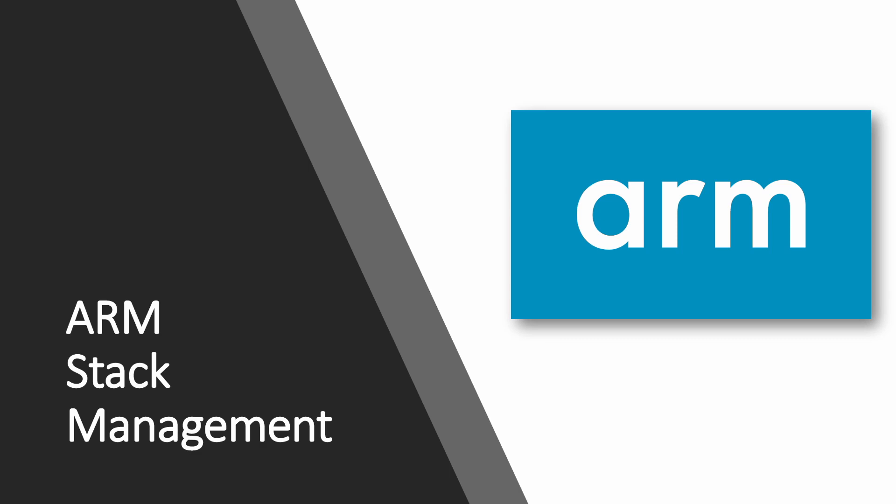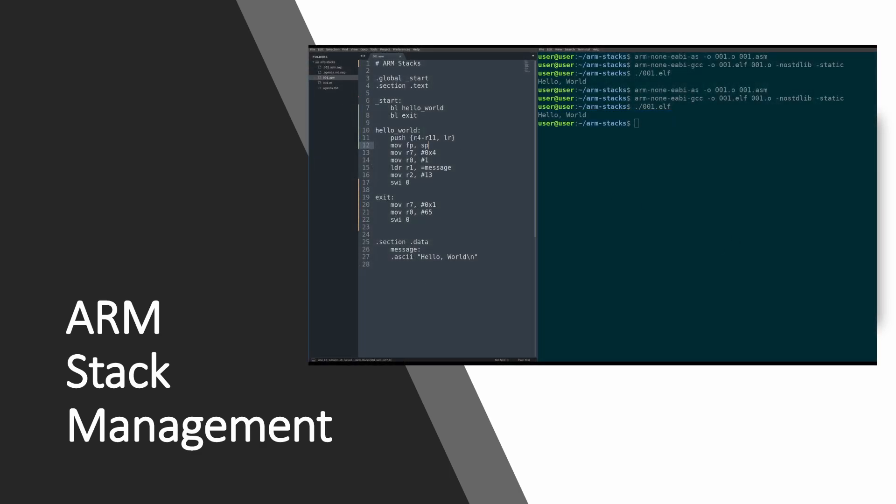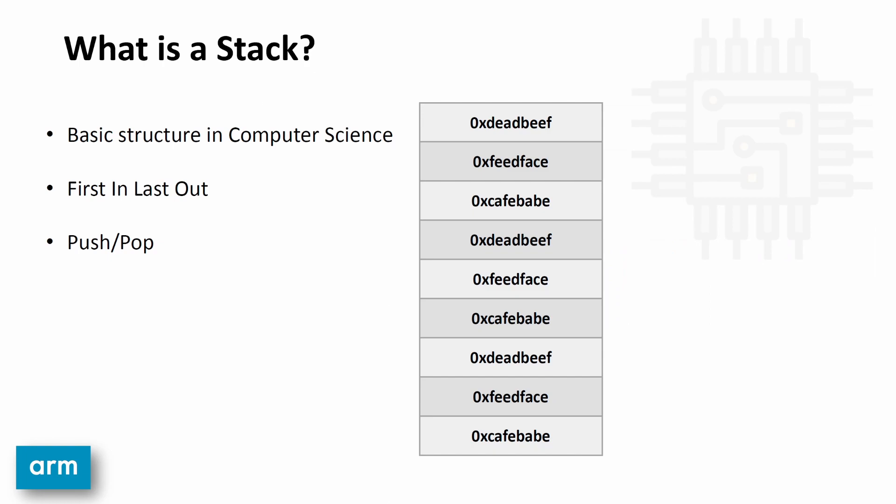What is up, guys? In today's video, we're going to be talking about ARM assembly stack management. By the end of this video, you'll be able to write ARM assembly that uses functions where they use the stack for memory storage. To be able to do this, we first have to talk about what is a stack.